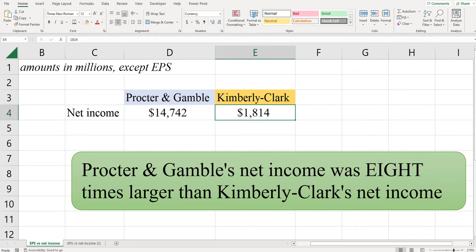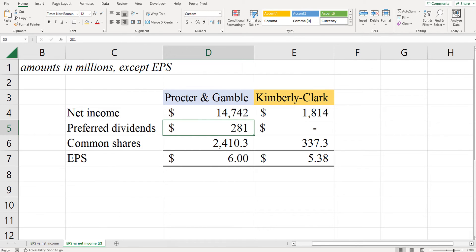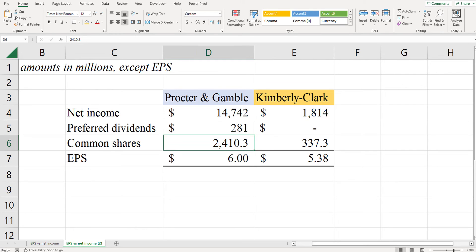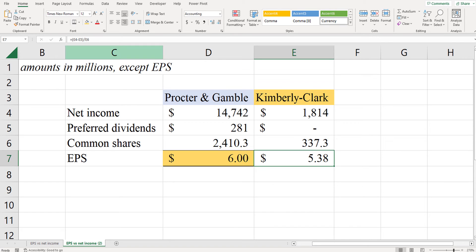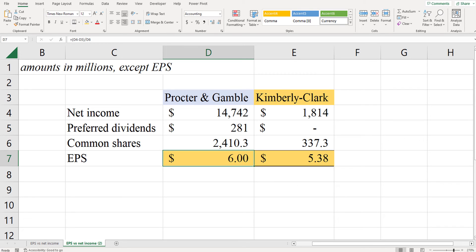But let's go and calculate the earnings per share for each of them. In the annual filing, I found the amount of dividends paid to preferred shareholders. For Procter & Gamble it was $281 million; for Kimberly-Clark, I couldn't find anything about them paying any dividends to preferred shareholders. Then I got the weighted average number of common shares outstanding. And we see that the earnings per share for Procter & Gamble was $6, compared to $5.38 for Kimberly-Clark. So Procter & Gamble did have higher earnings per share.